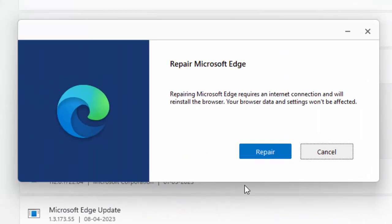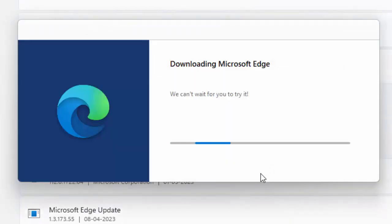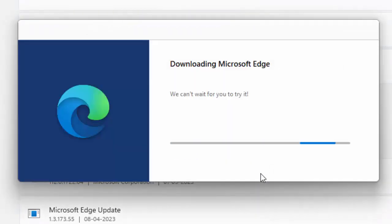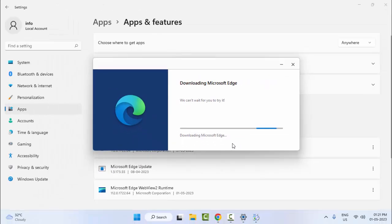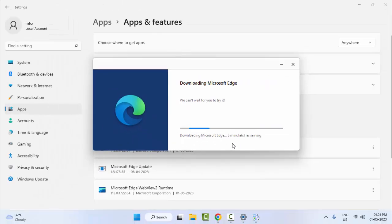Now select the Repair and wait here for the process to complete. After this, you must restart your computer. Hopefully, it will fix your problem.